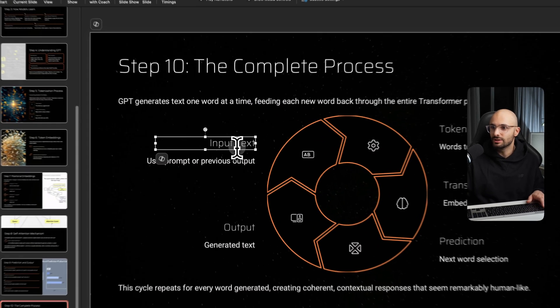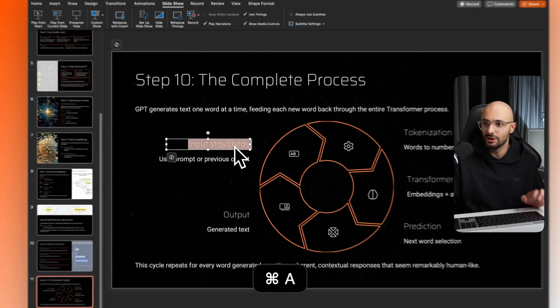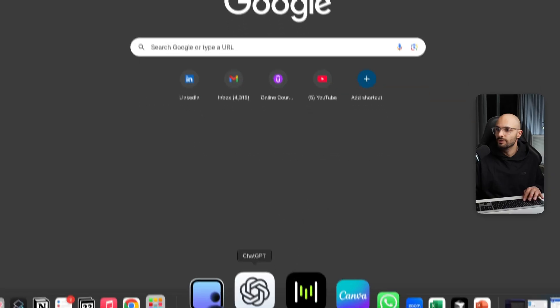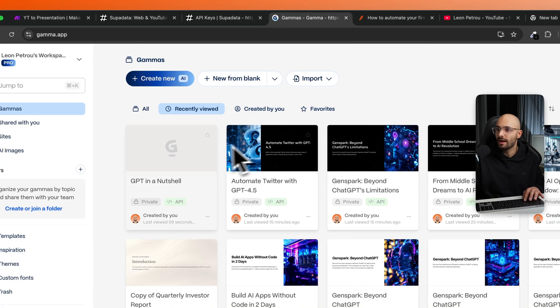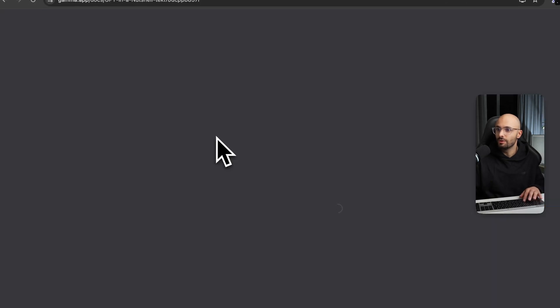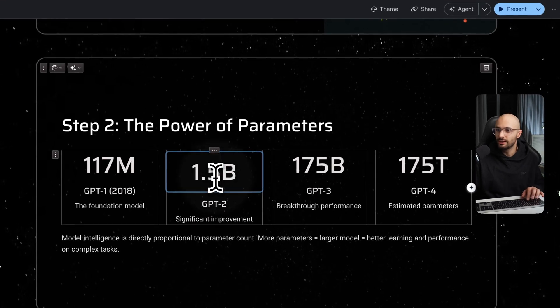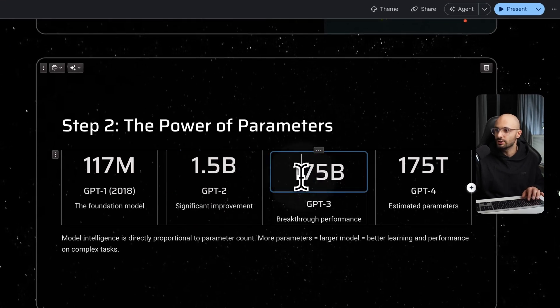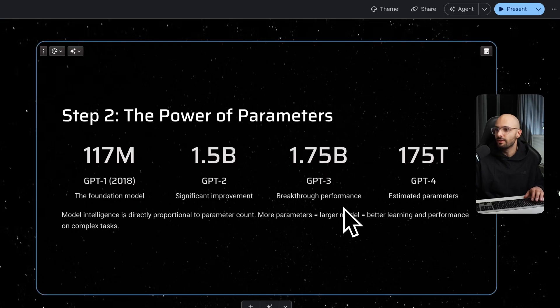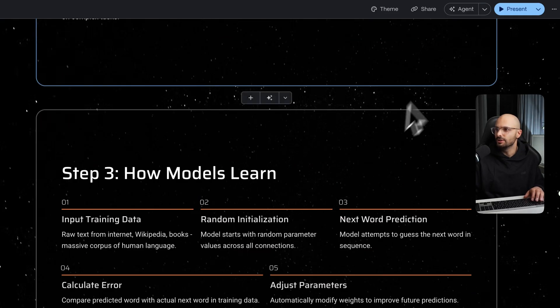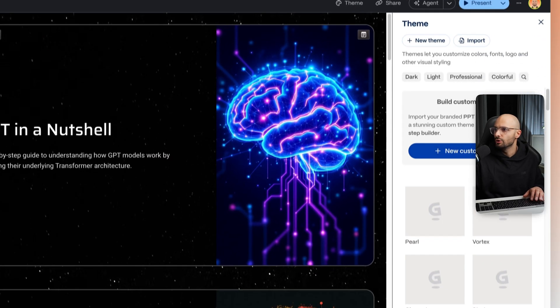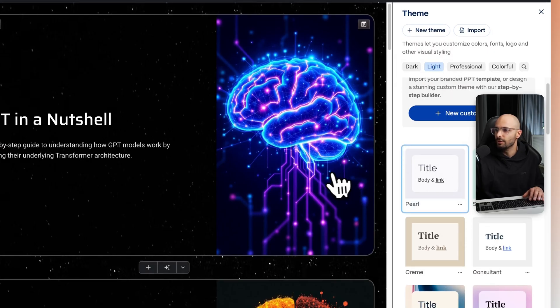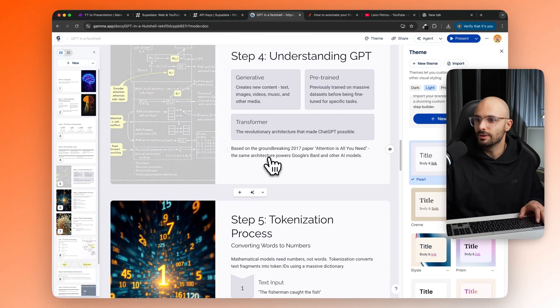And if I want, I can always just come and change whatever text I want to change. Then it would also save in your Gamma application. So if I open this up, here is the whole presentation. And you can also come here and if you want to change something like that should be 1.75 billion or whatever, then you can just come and make your changes. You can also change your theme to whatever you like. Let's say you want a light theme. You can go with Pearl. And it'll then change the theme as well.